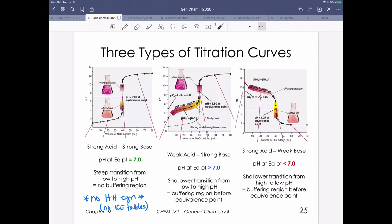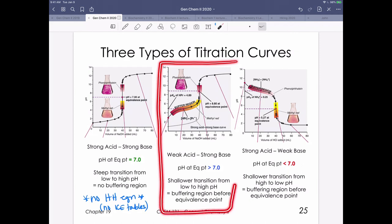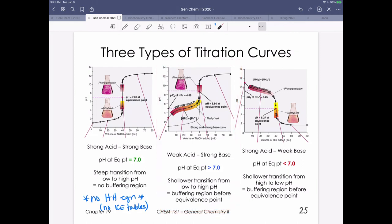Next class we'll do a weak acid, strong base titration. We still start at low pH because we begin with an acid solution, but as we react the weak acid with strong base, we start making its conjugate base. Having a weak acid and its conjugate base in solution creates a buffer. The equivalence point pH for this type is greater than 7 — a way to remember this is that the strong component (the base here) determines where pH ends up.